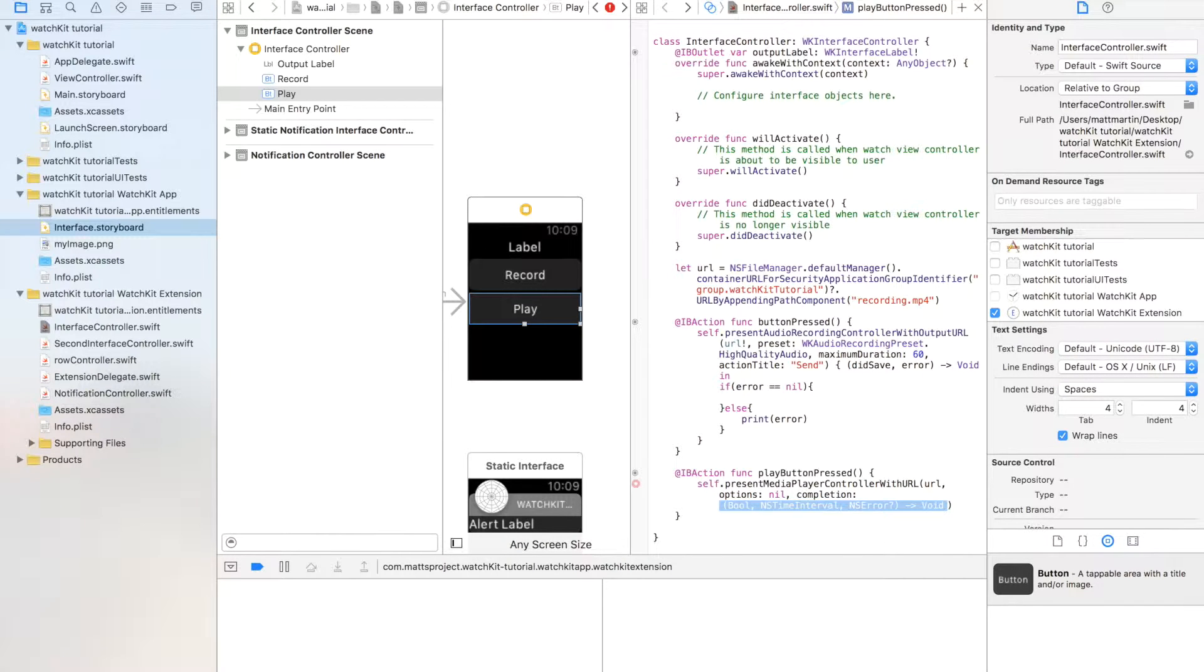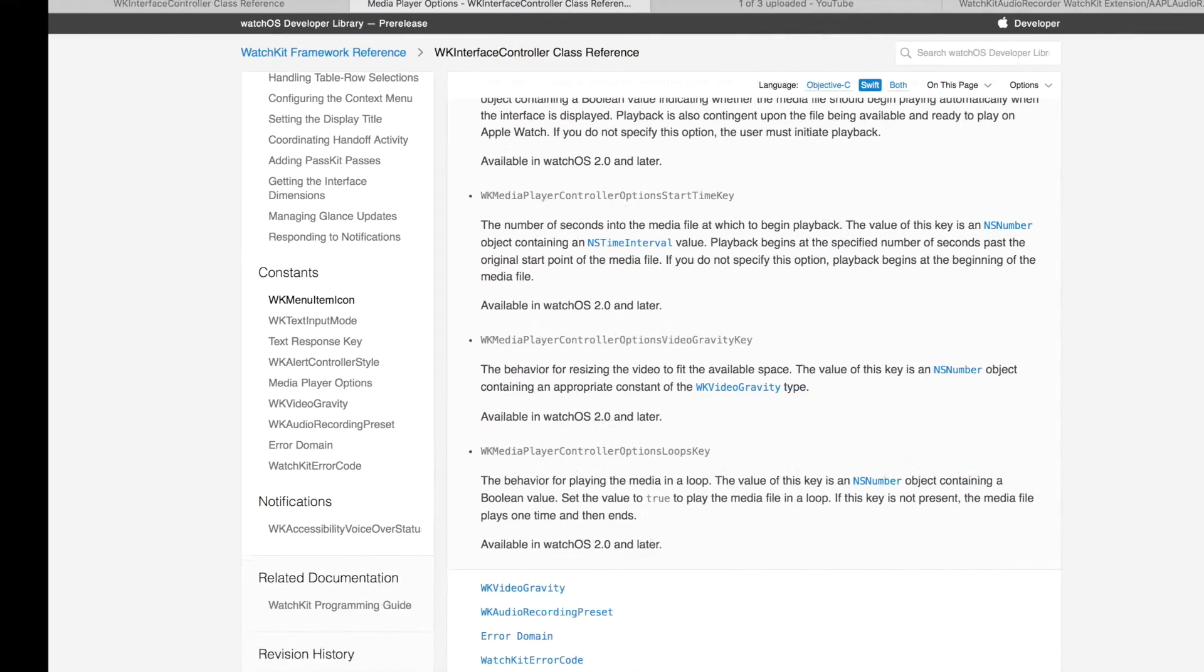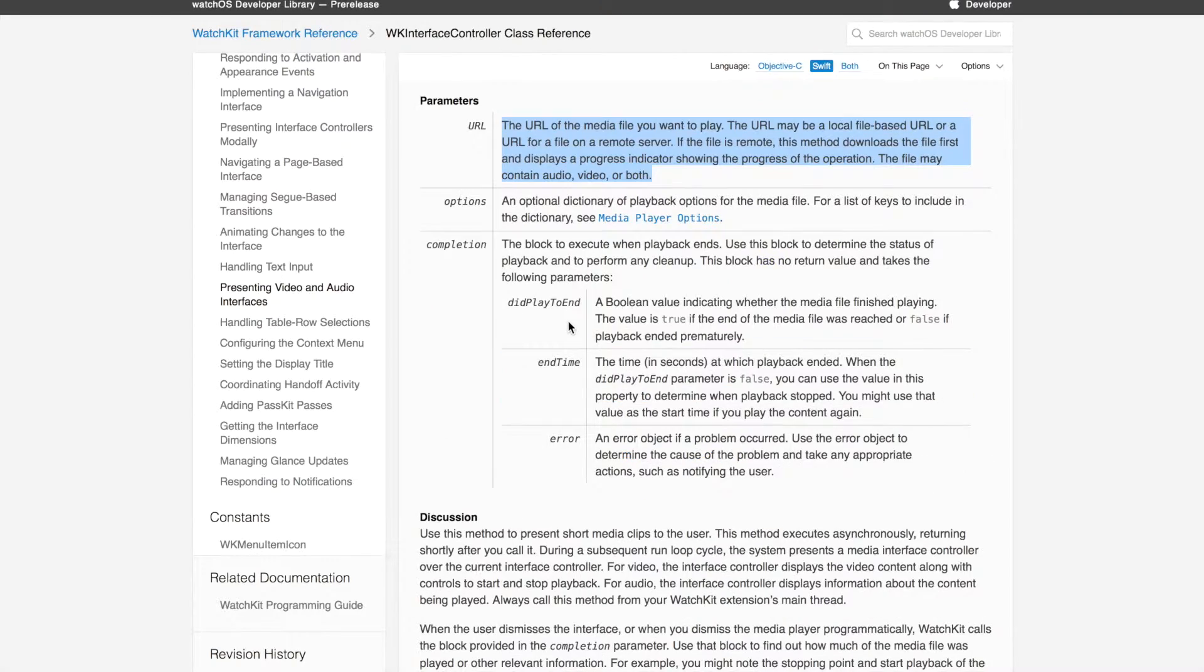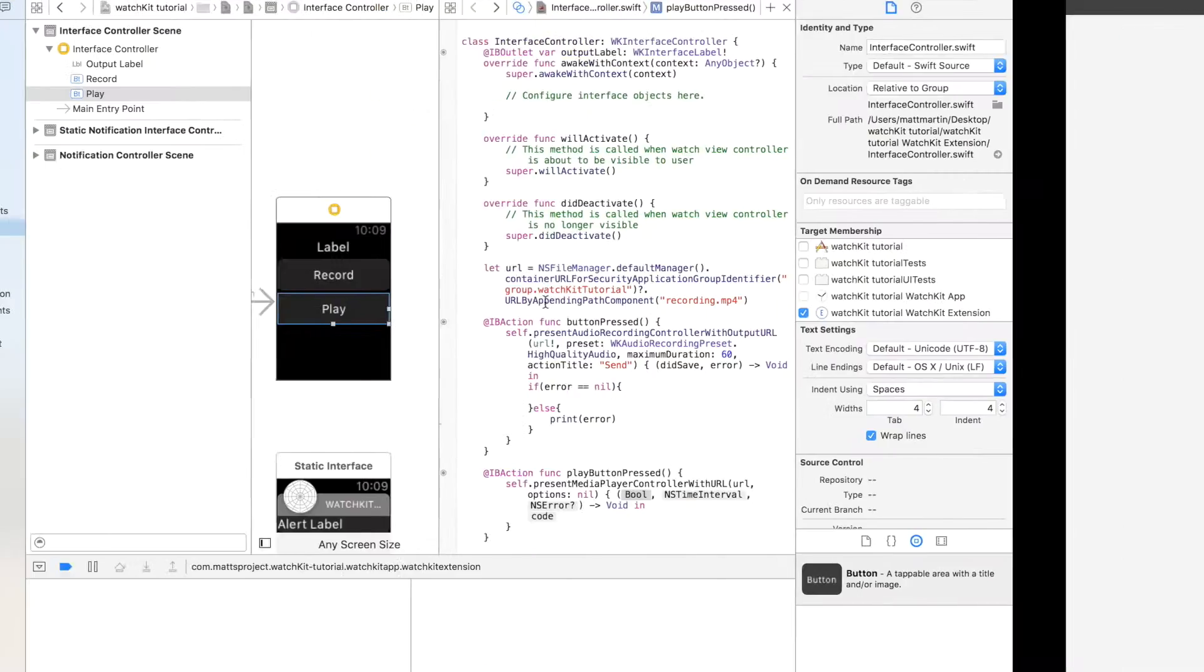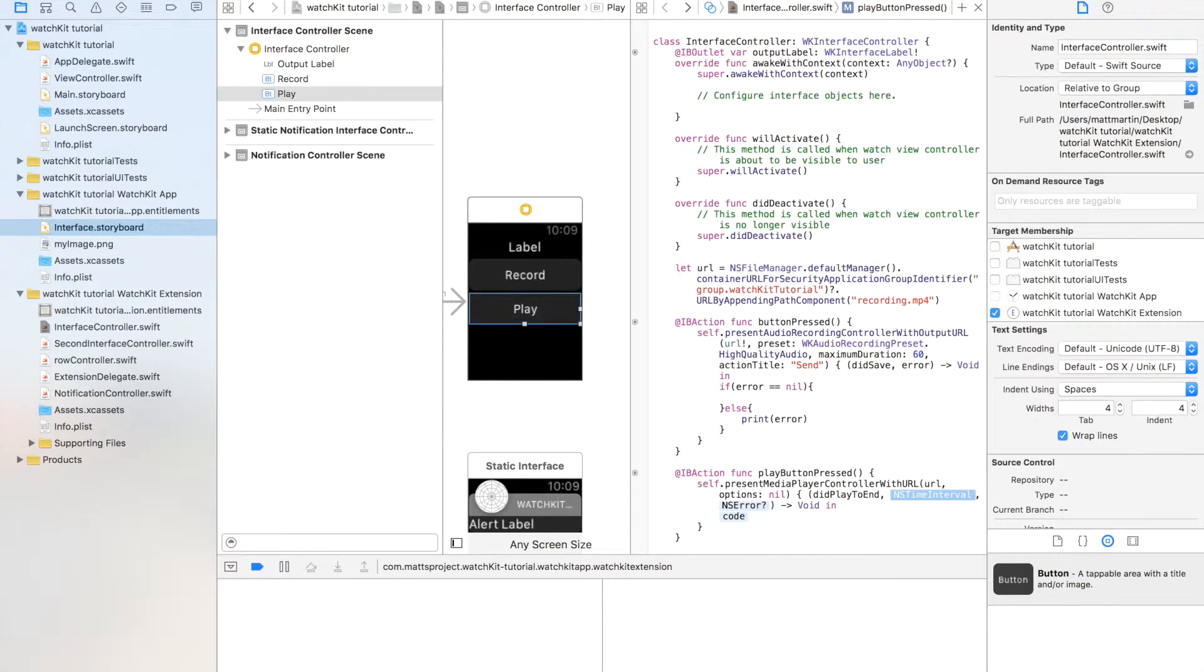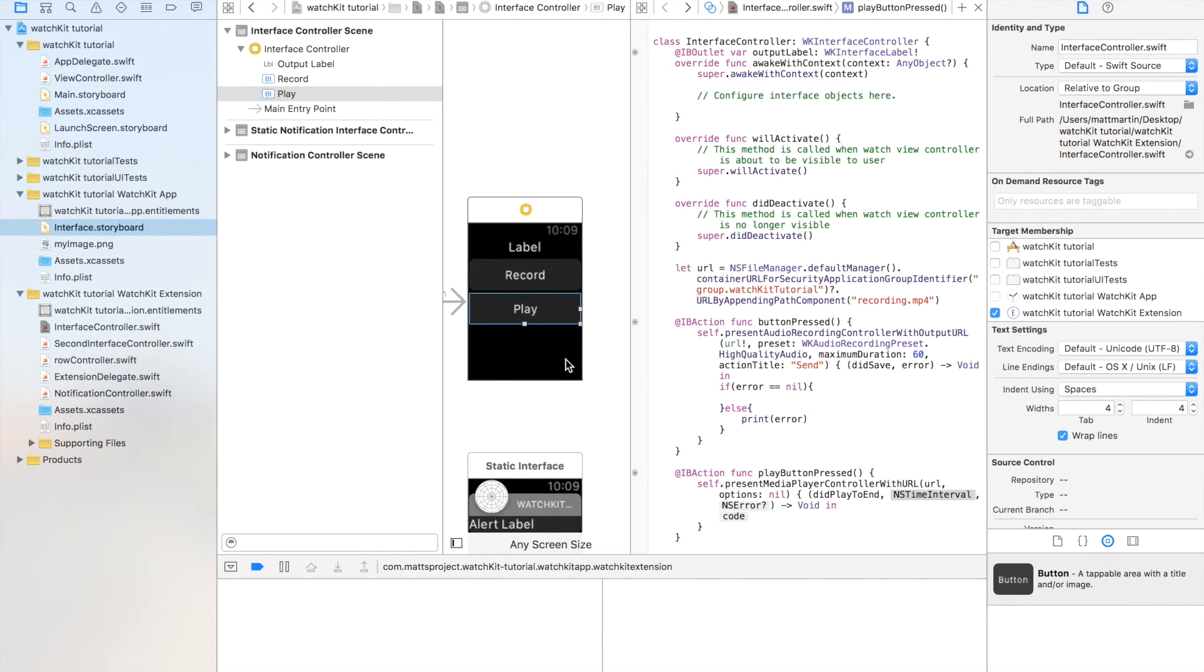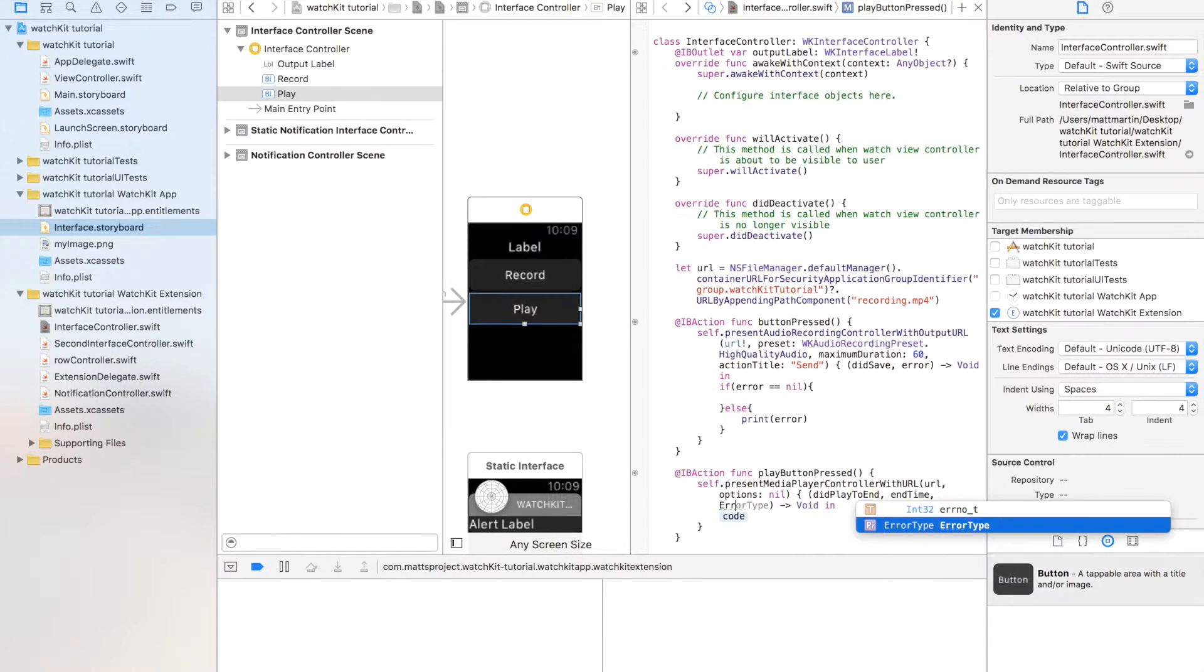And the next up is the completion handler. You do need this. So the first property is called didPlayToEnd. So I'm going to call that didPlayToEnd. The next one is end time. And the final one is error.